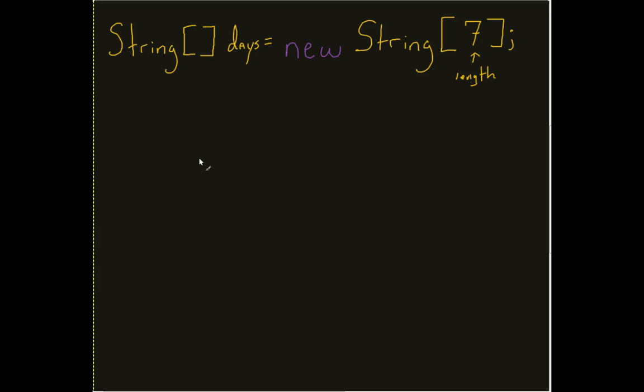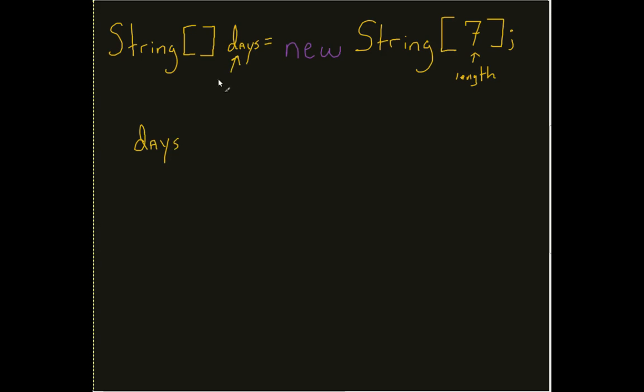So how do I access any of the elements? How do I start to populate my array? Again, I'm going to be using that square bracket. The first thing I need to do is specify my variable name. I was going to name this variable days.